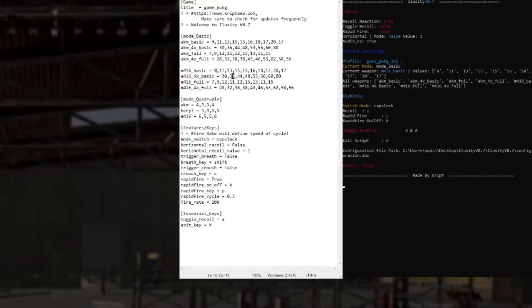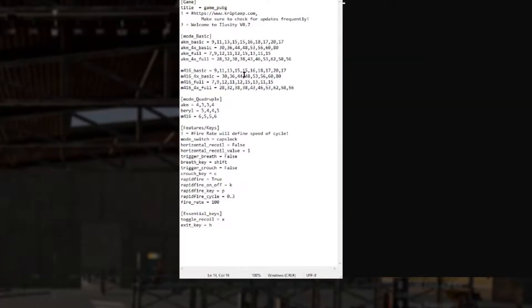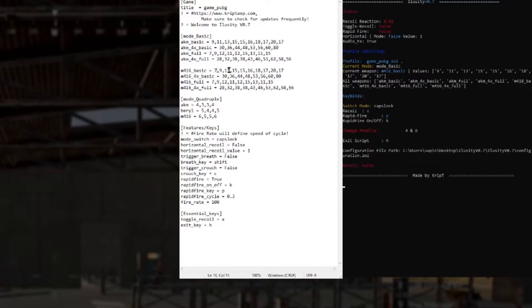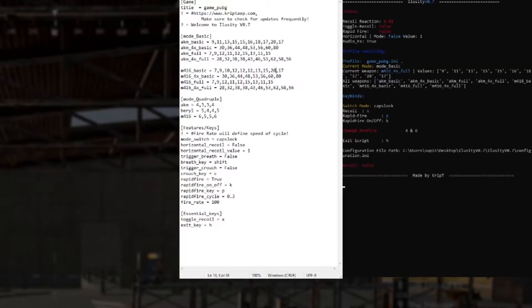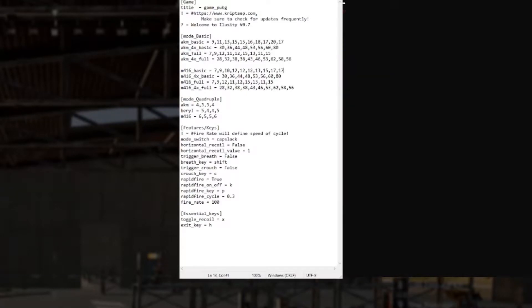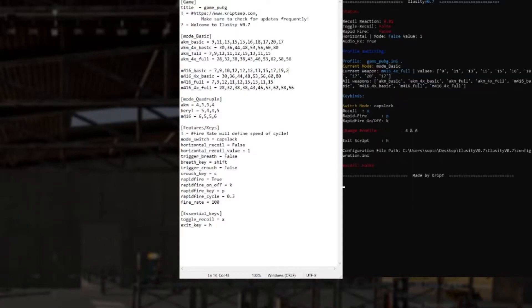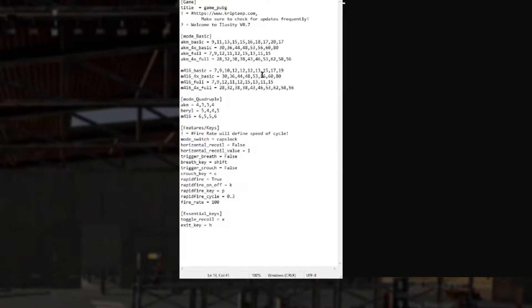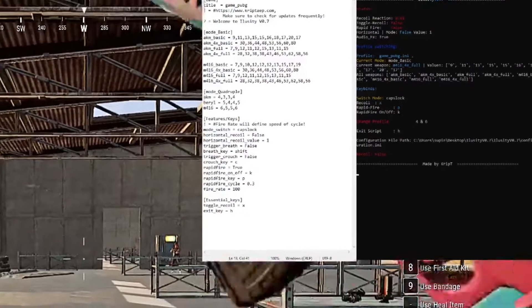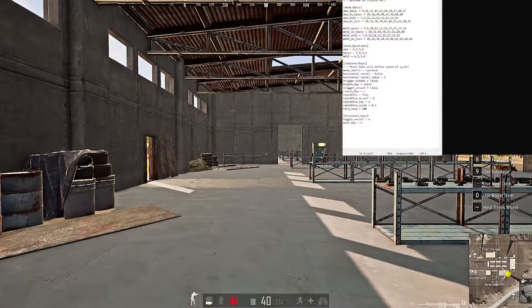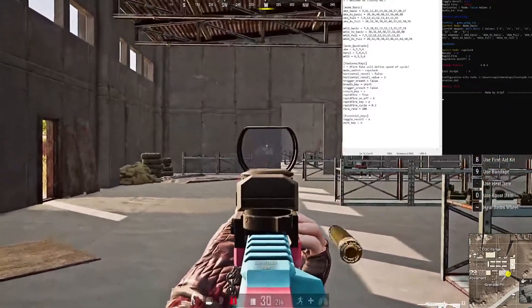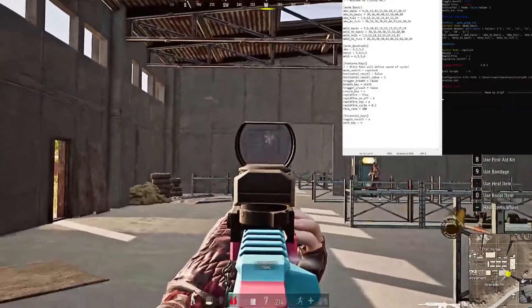M416 definitely starts at a lower bump than the AKM. Let's actually begin lowering the values — almost every single gun starts going up toward the end. Let's activate it. We actually have the wrong thing on — we need to have M416 basic selected. There you go — and that's the recoil right now.